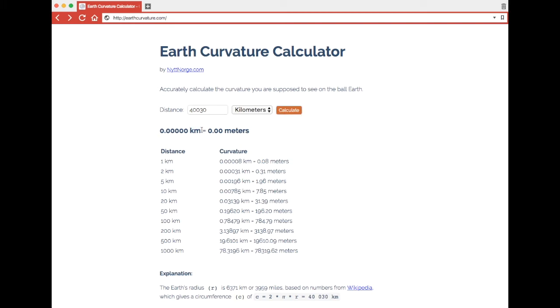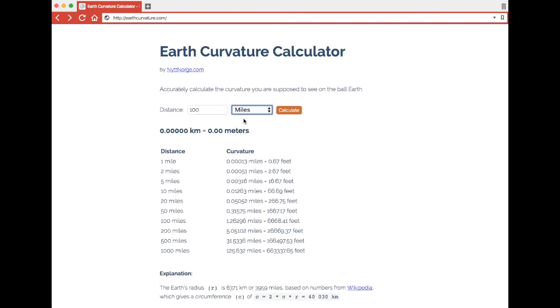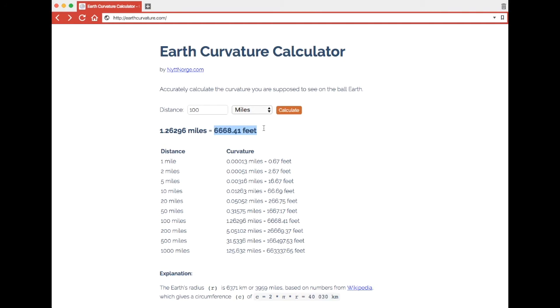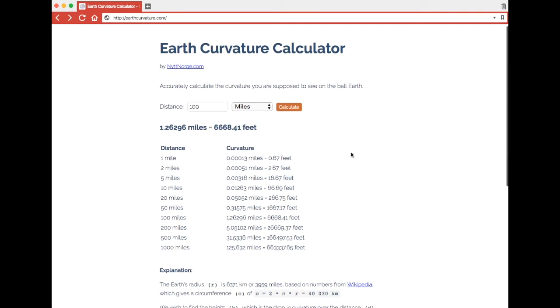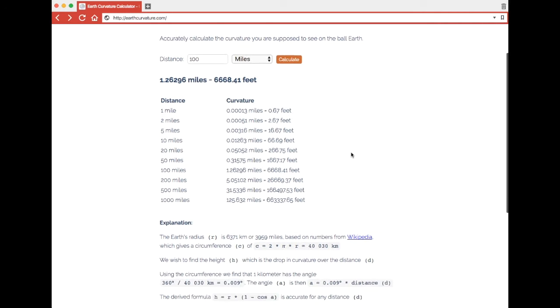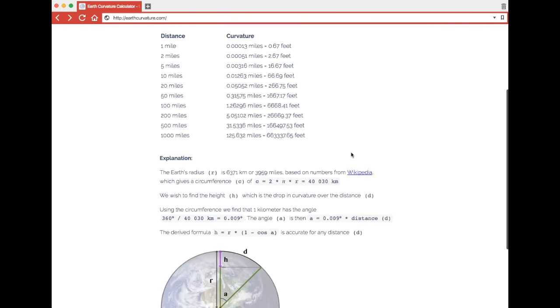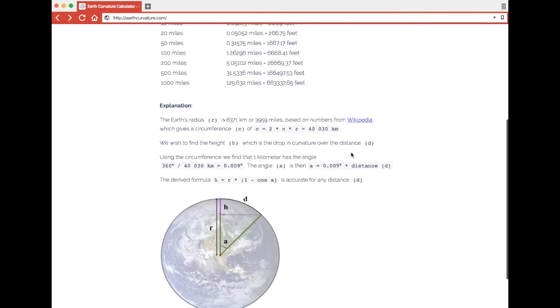It also works for miles and if we enter 100 miles, we see here that we get 6,668.4 feet, which is not the same as the 6,666 feet we got with the 8 times distance in miles squared formula, which is not accurate. So why is this calculation accurate?